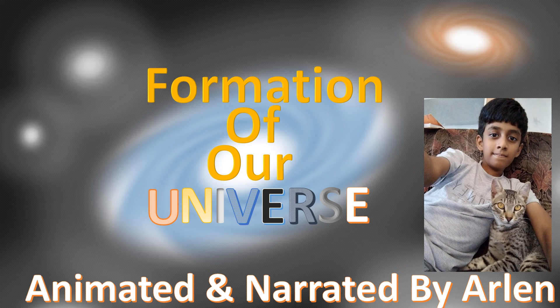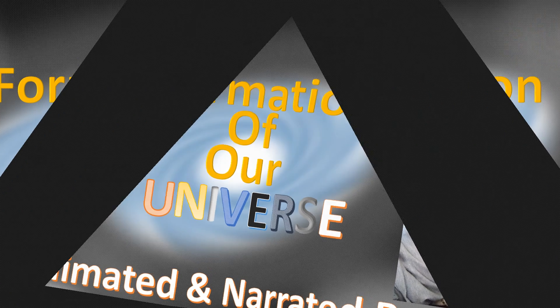Today's title is Formation of our Universe. The Universe was formed during a giant explosion event called the Big Bang. It occurred between 10 and 20 billion years ago.